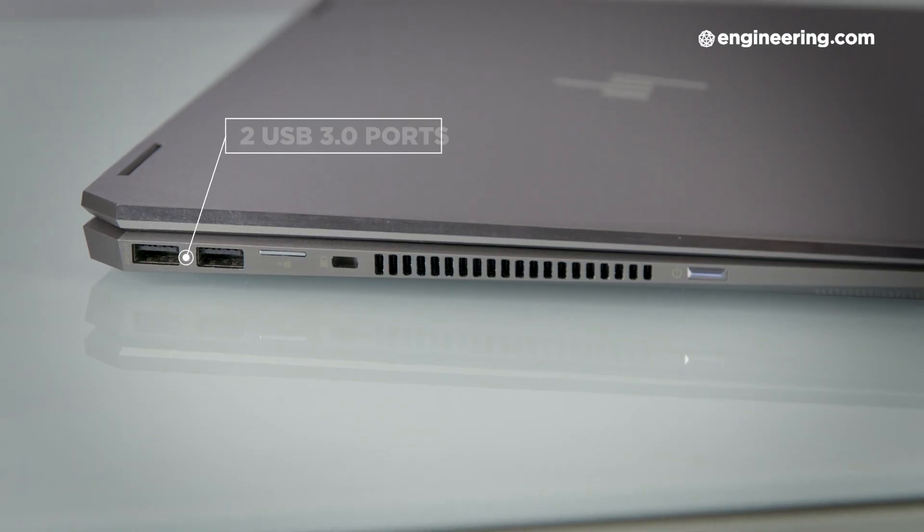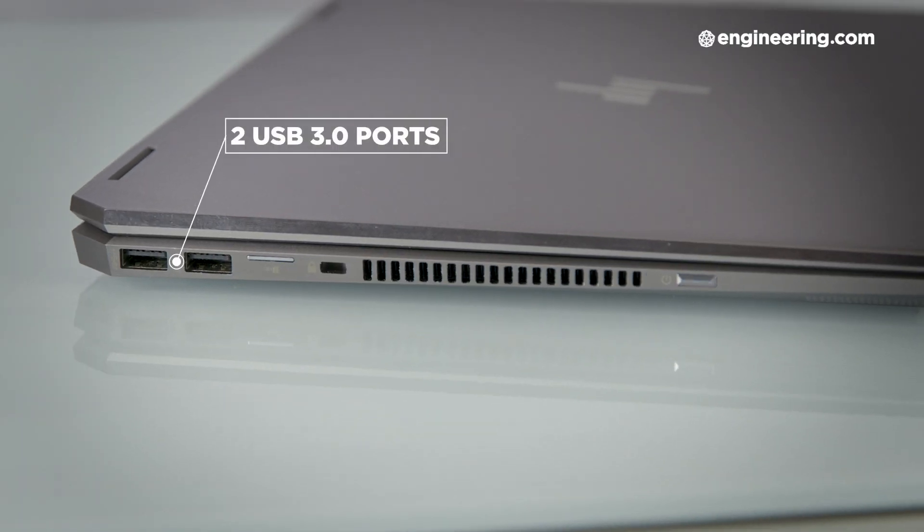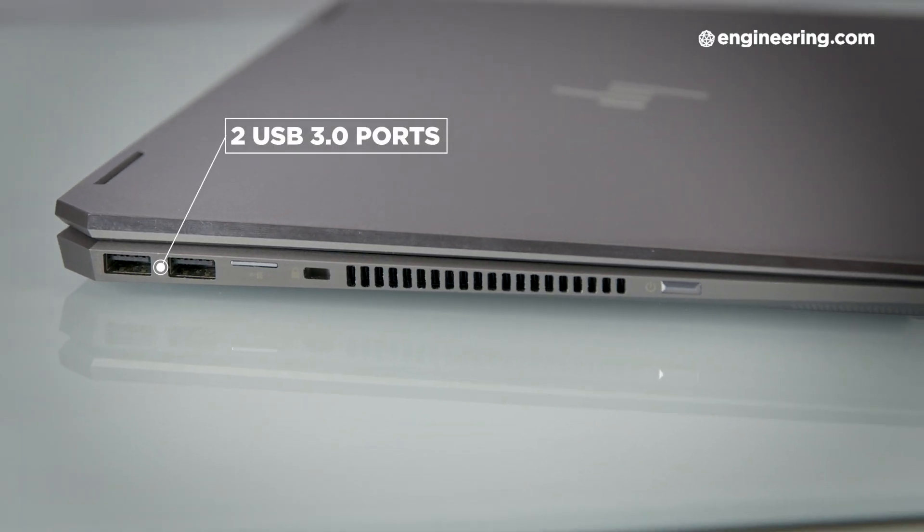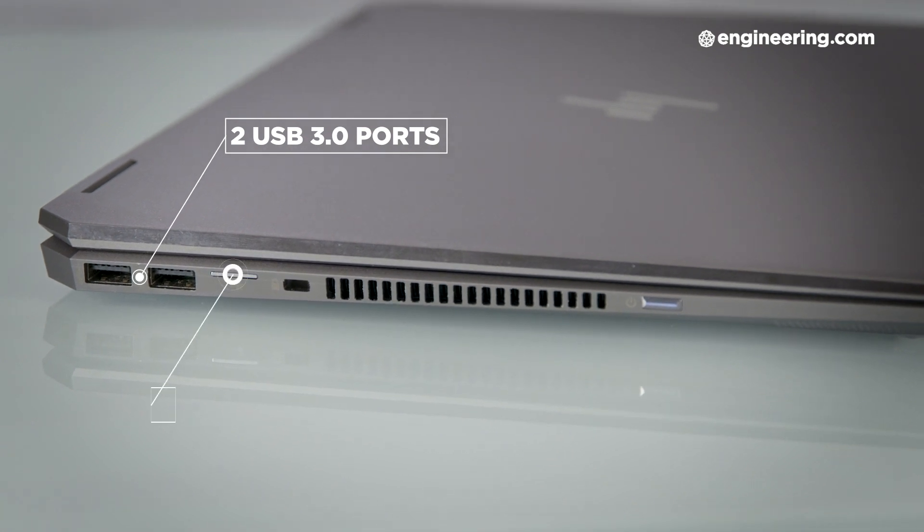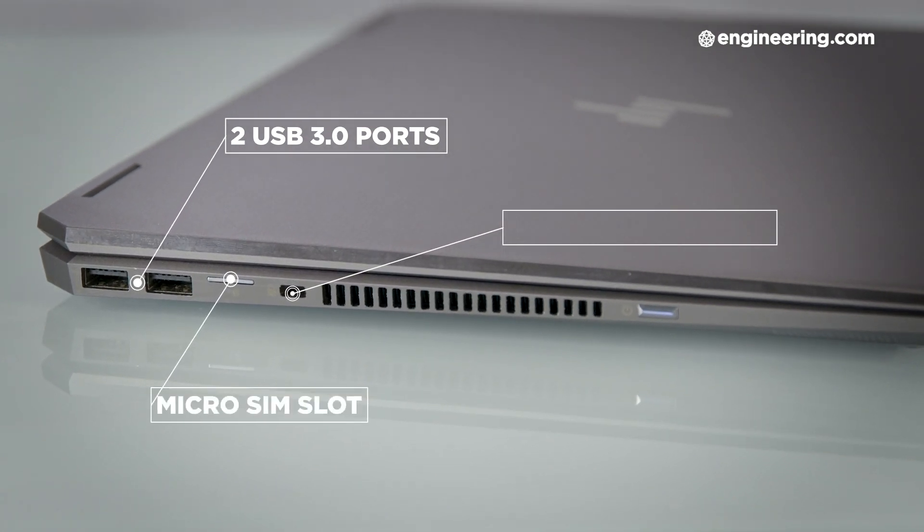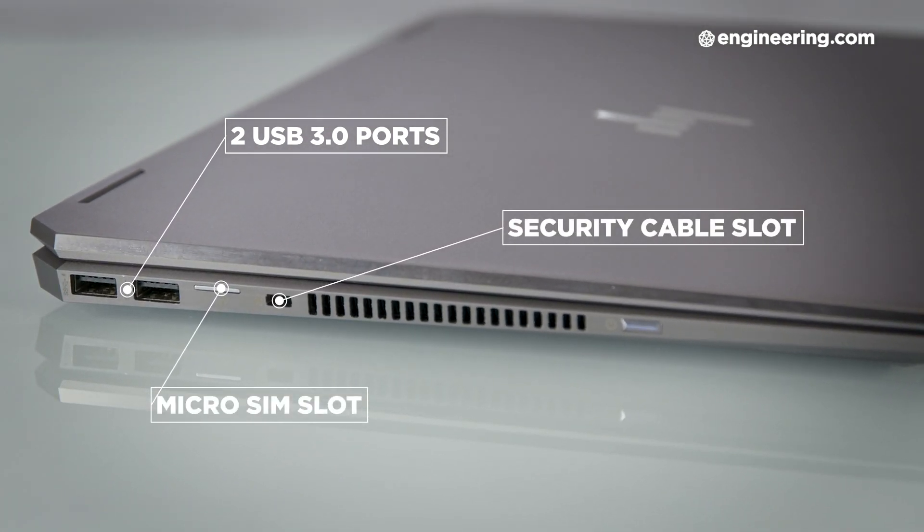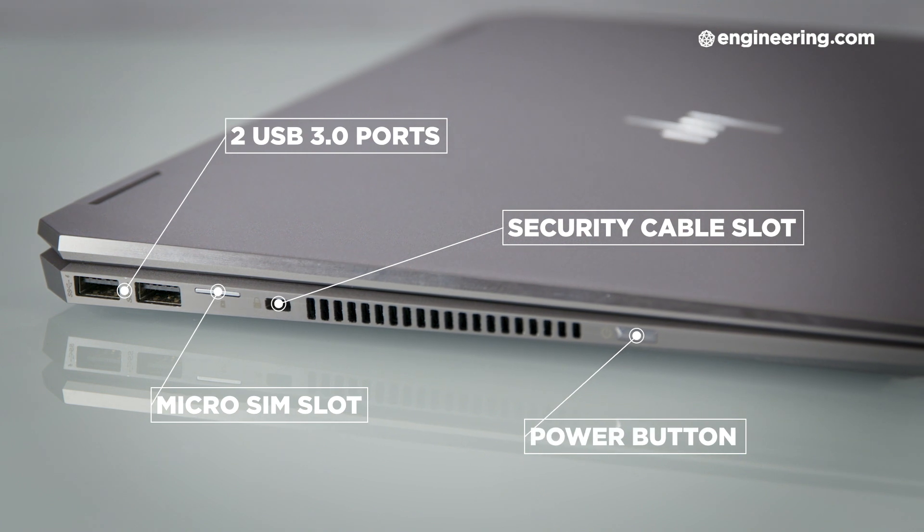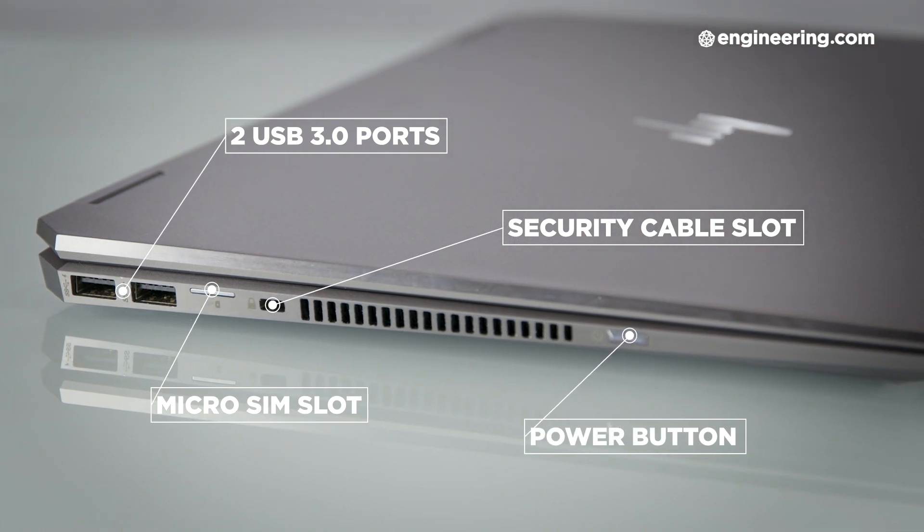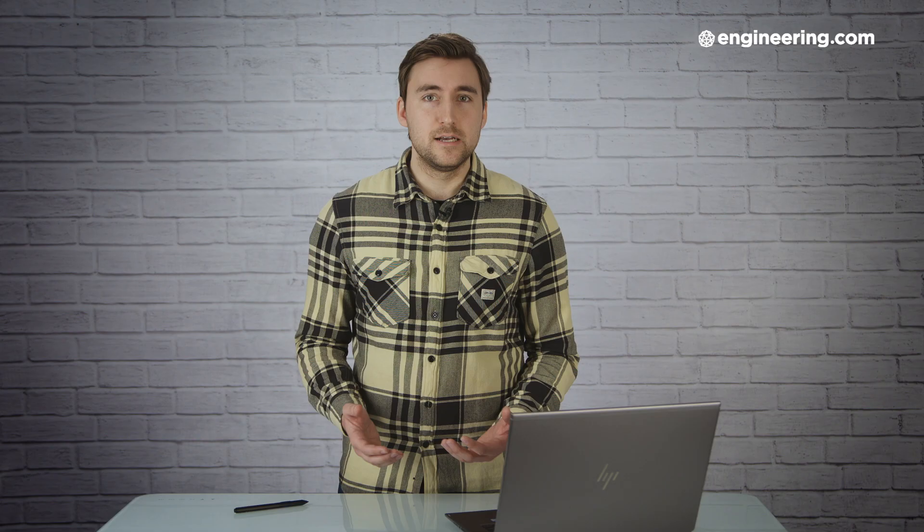On to the ports. The ZBook Studio X360 has quite a few, which is always a good thing in a mobile workstation. On the left side of the X360, there are two USB 3.0 ports, a micro SIM slot, a security cable slot, a cooling vent, and the power button. For some reason, this felt like an odd spot to put the power button. I'm more used to it either on or above the keyboard or on the right, but I got used to it pretty quickly.